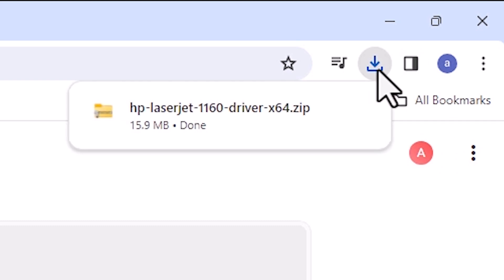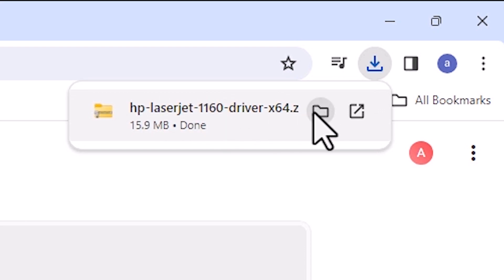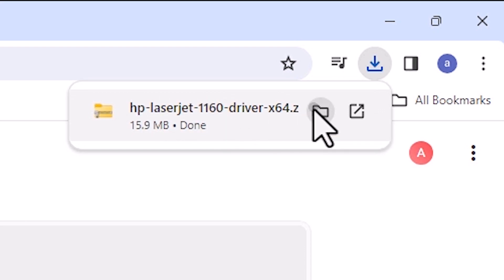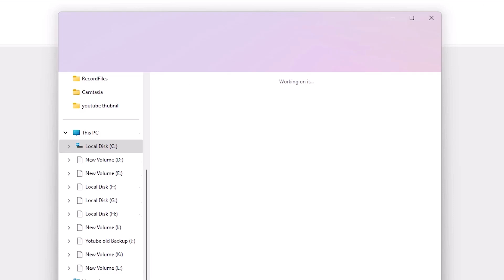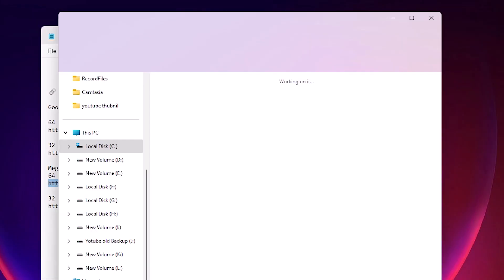Go here at the top. At the top we find this download button. Click here and here we find our downloaded file. Here we find show in folder. Click on show in folder. Minimize the browser.